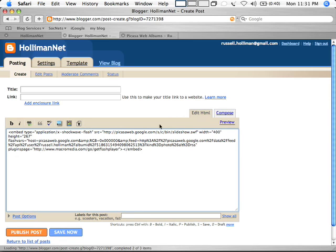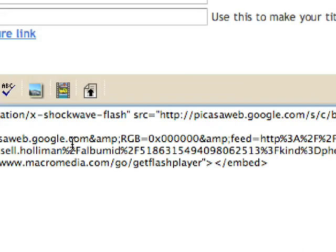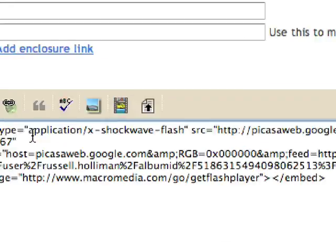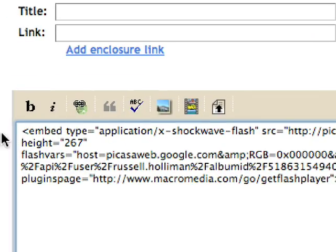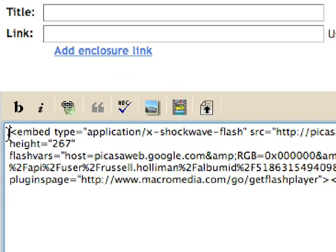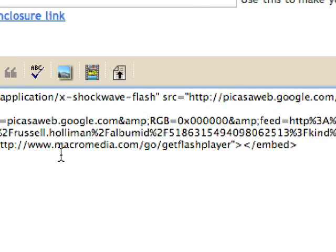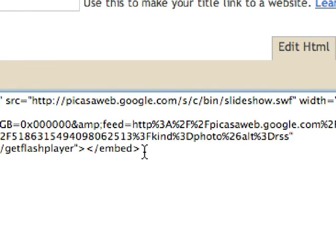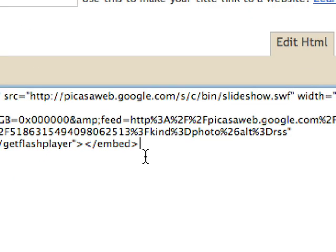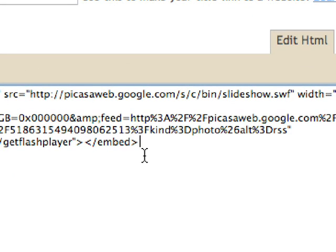Now two things that I do to clean this up just a little bit. Number one, I'm going to go back to Edit HTML and I'm going to center it. You do that by adding a center command to the beginning and then you have to end the piece of code with a stop center command.